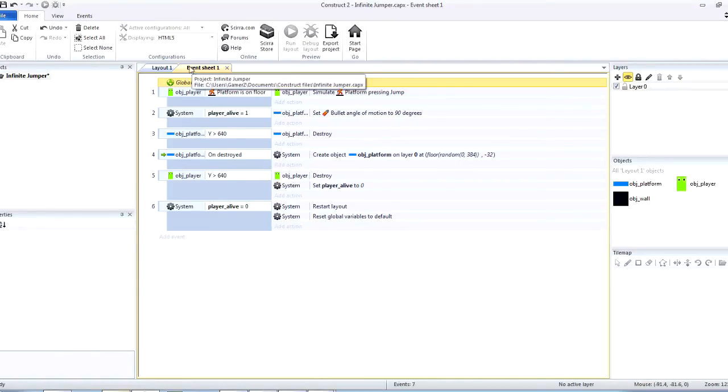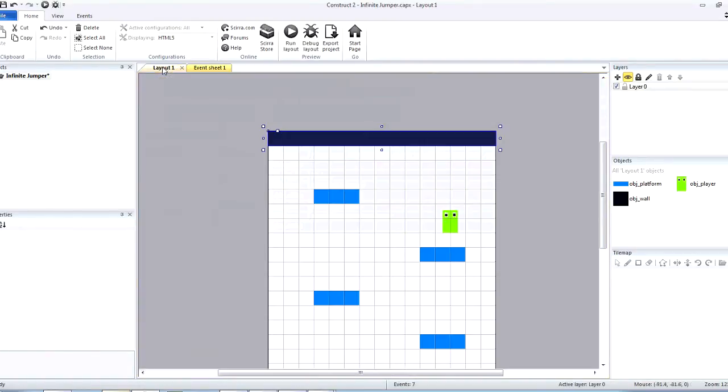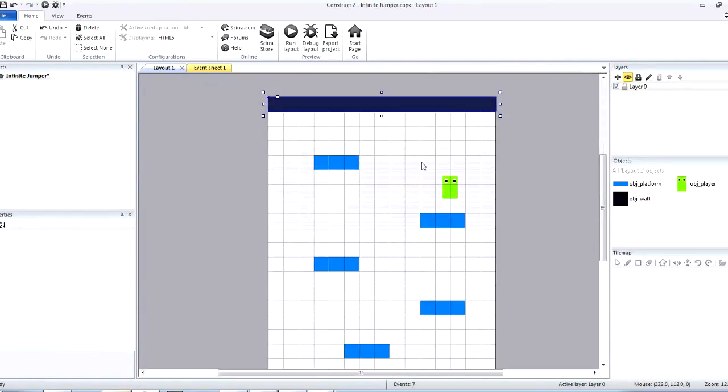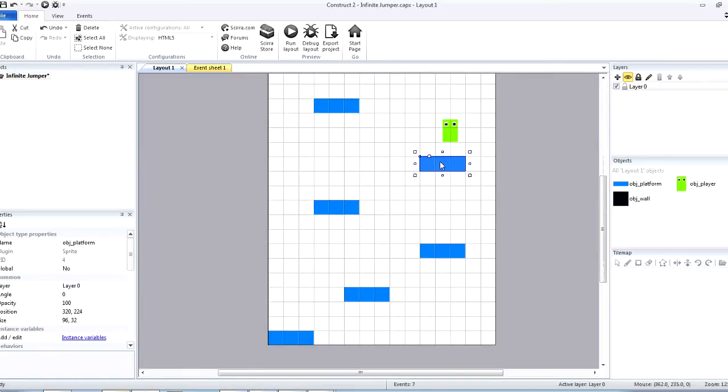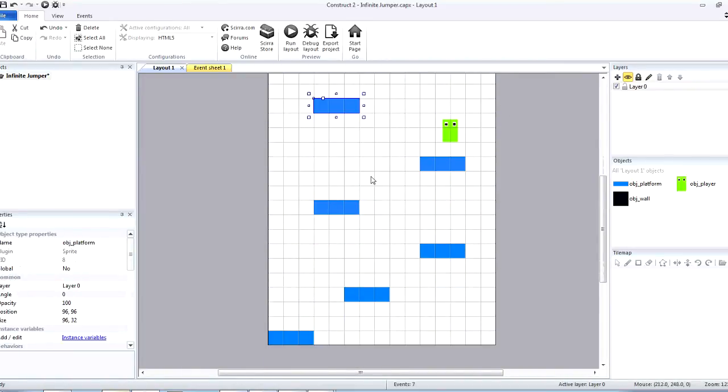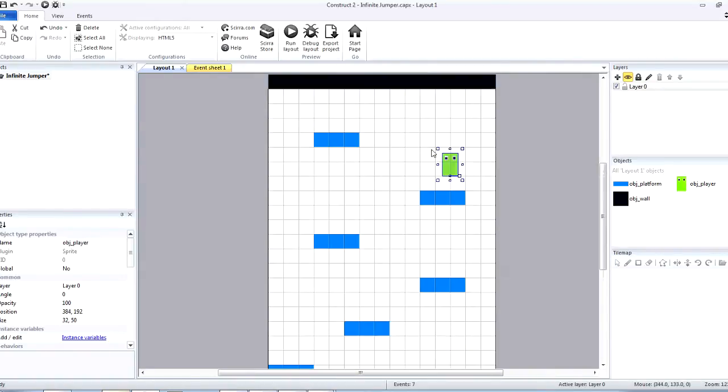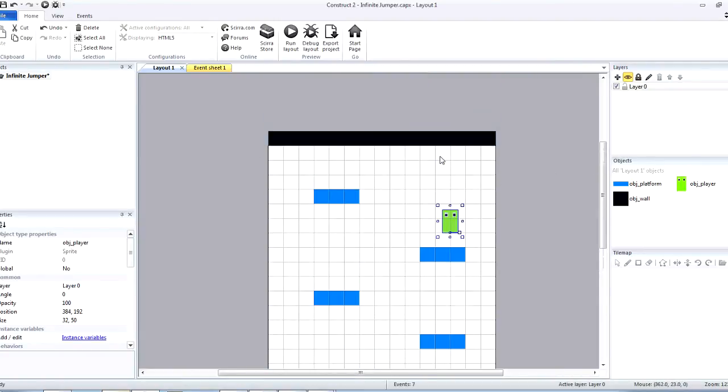Alright, now, this is what the player looks like and these are the platforms. Of course, the platform has the jump through behavior and the player is using the platform behavior and warp so that whenever he goes to the side, he warps to the other side.